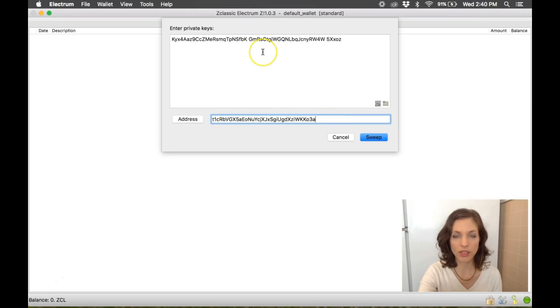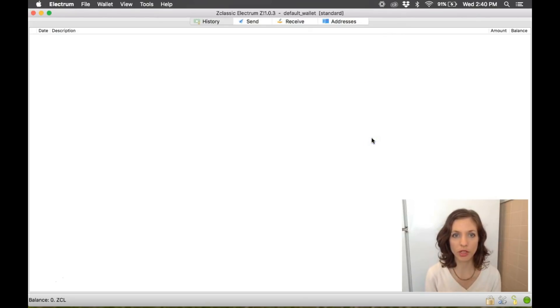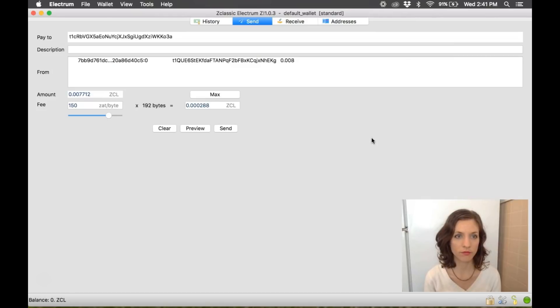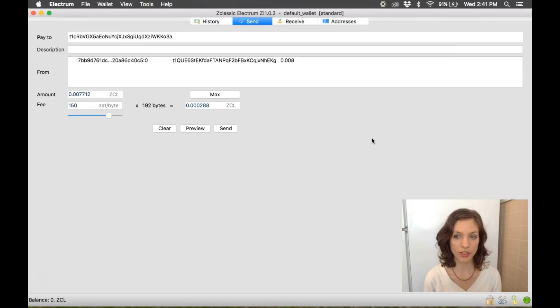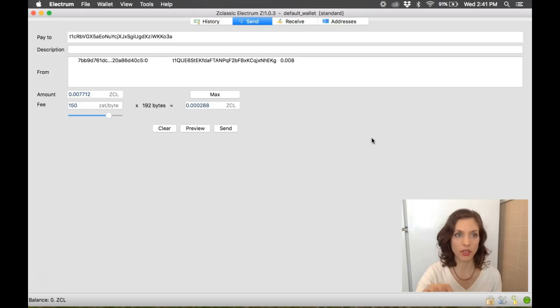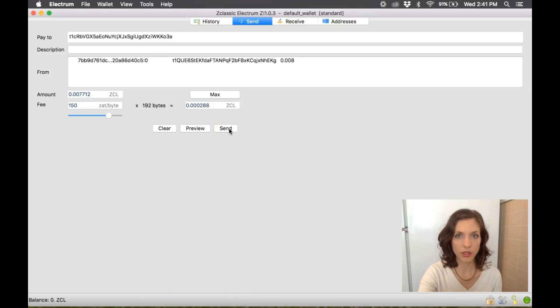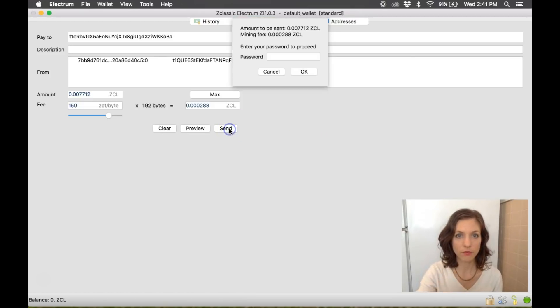Whatever ZClassic I have in this private key. So let's go ahead and do that. Let's sweep it in there. And this does incur a transaction fee because you're actually moving it from one address to another. So this is showing us what the transaction is going to look like. So I'm going to go ahead and send.